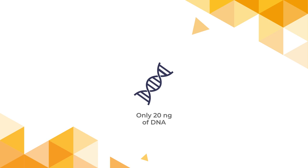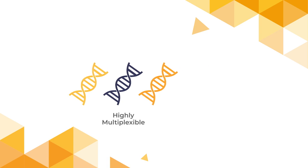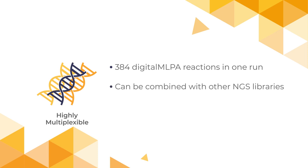Digital MLPA uses only 20 nanograms of DNA and is highly multiplexible. You can include up to 384 digital MLPA reactions in one sequencing run, and these can be further combined with other NGS sequencing libraries.